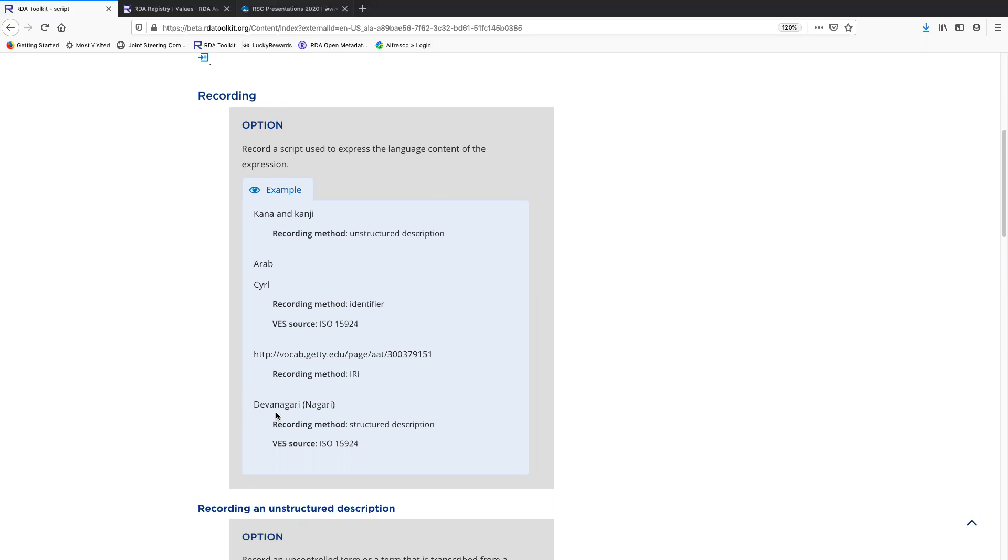Finally, here's a controlled term that should be very familiar to you. Maybe not the specific term, but the idea. This also comes from the ISO code list. Then this is a structured description.